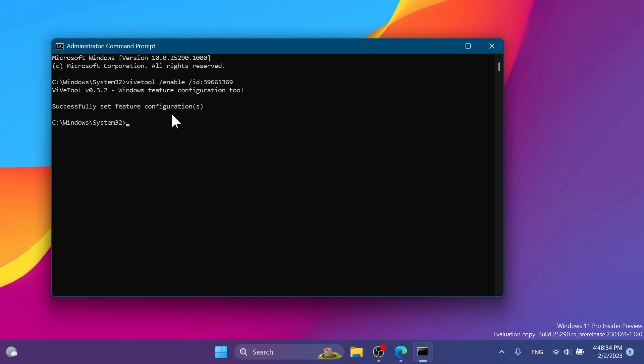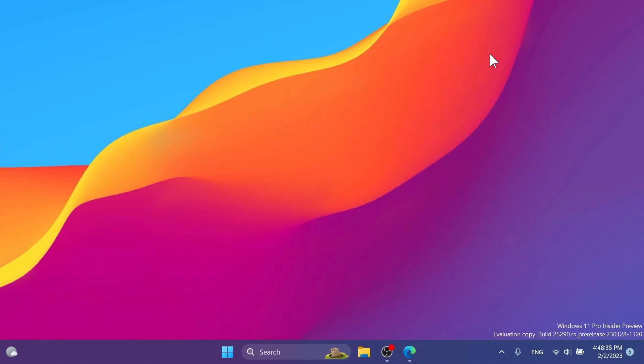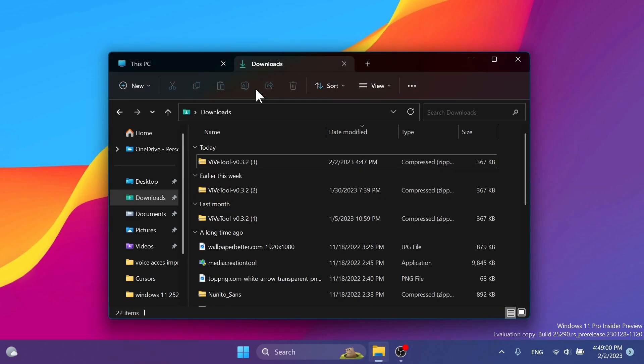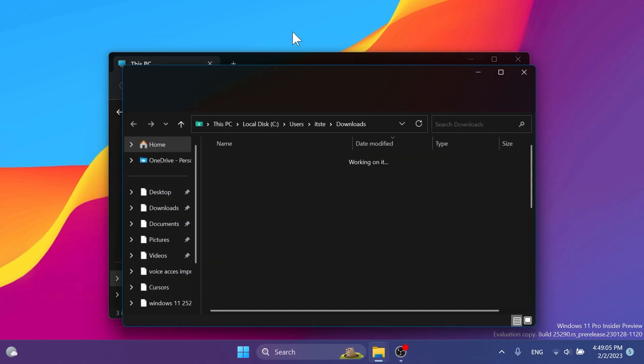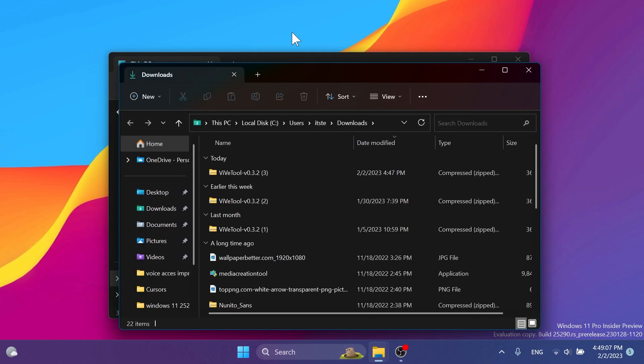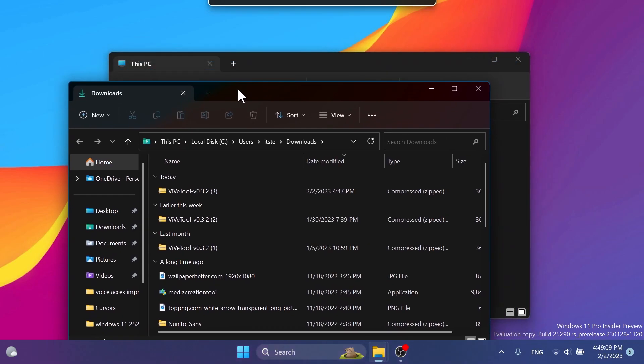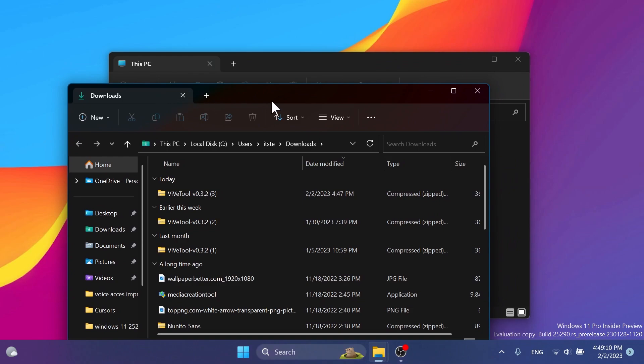If you receive the message 'Successfully set feature configuration,' you can exit out from CMD and restart your computer for the changes to take effect. After the restart, if you open up File Explorer and you have a few tabs opened up, if you drag it and drop it outside, you're gonna notice that a separate window with the contents of that tab will be opened up.